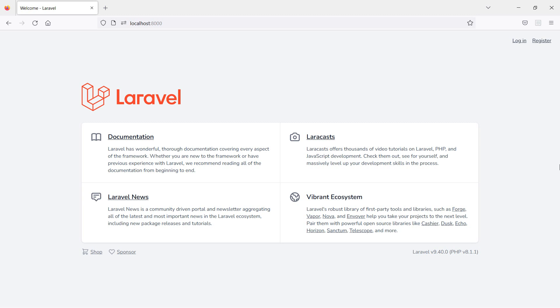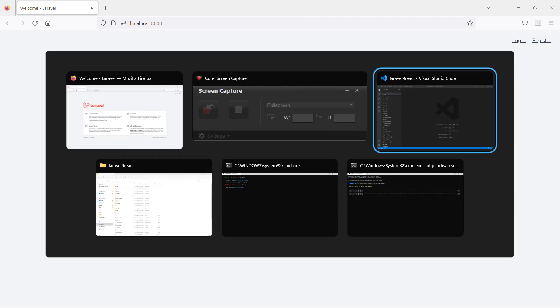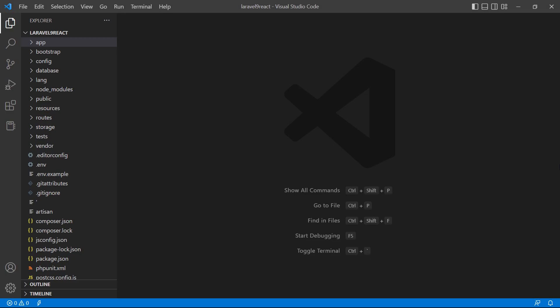Hi everyone, welcome back to the Laravel 9 React tutorial. In this video we are going to learn about changing a state, so let's see how we can change the state. Go to the class component.